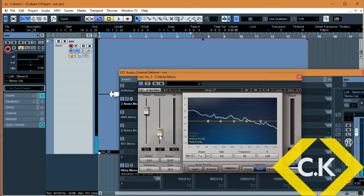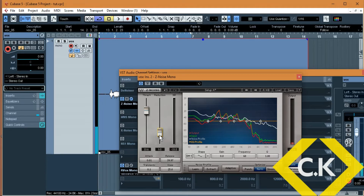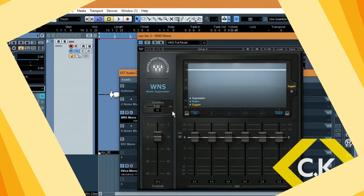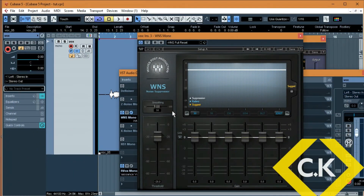Just by doing that, I'm sure you are able to hear the difference in sound. It took away the noise in the background, and as you can tell, there's no noise in the background. So that's how you use this plugin.